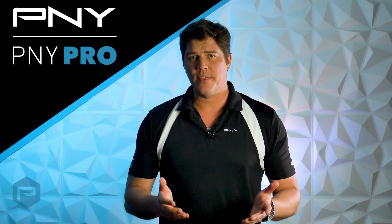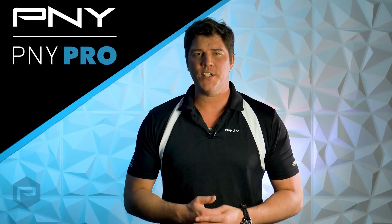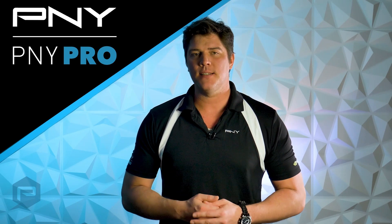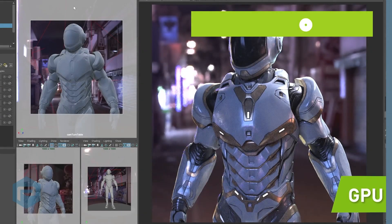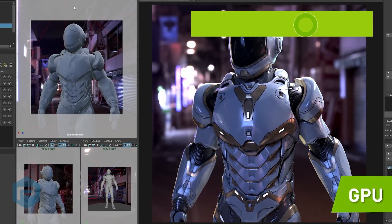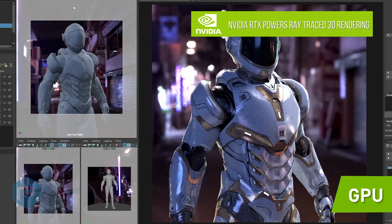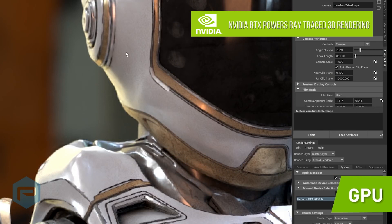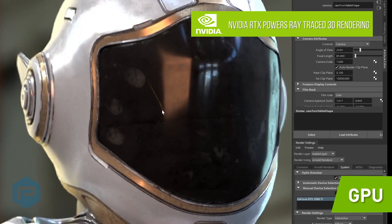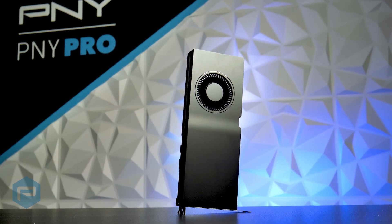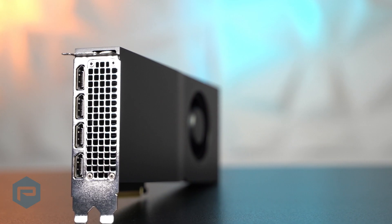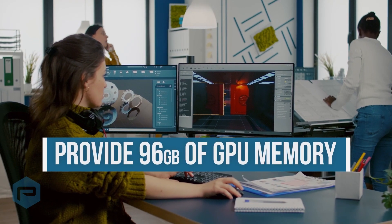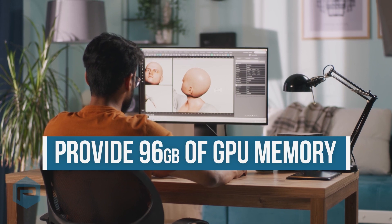NVLink's bandwidth allows users to pool NVIDIA RTX GPU memory. This is important when rendering extremely complex designs or scenes with full real-time ray tracing support and AI accelerated denoising. In media and entertainment, 34GB is a typical scene size once geometry, textures and lighting are included. Two RTX A5500 or A5000 boards connected via NVLink offer 48GB of GPU memory, easily handling this scenario.